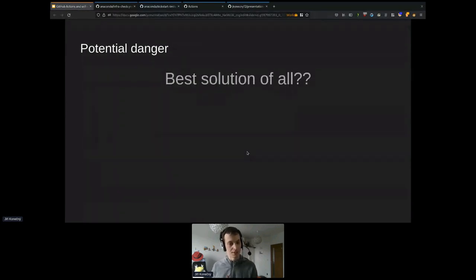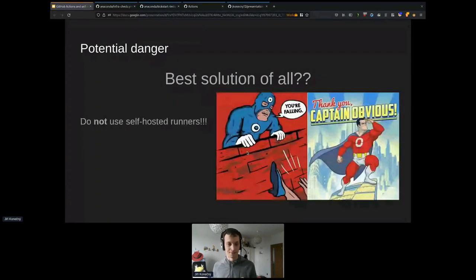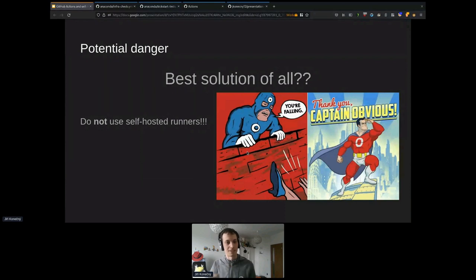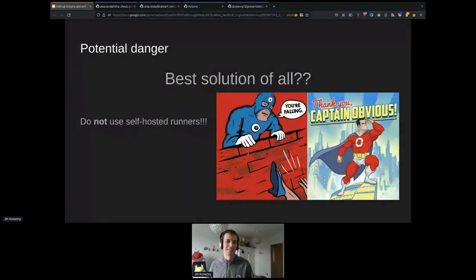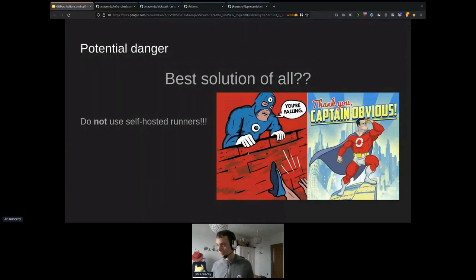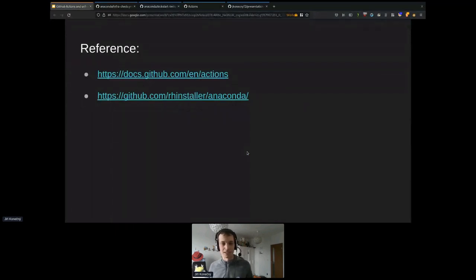The best solution I can recommend: do not use self-hosted runners if you don't have to. It's a real complication. If something goes wrong with GitHub's runners, it's GitHub's responsibility — you can point the finger. But if you have a security breach because of your self-hosted runners — oops, that's on you. And that's it from my presentation. I hope you liked it.